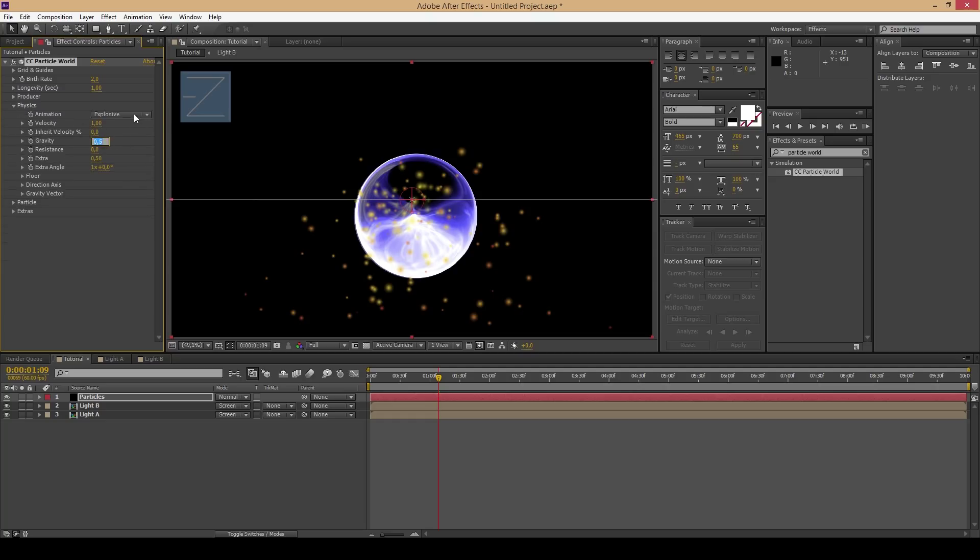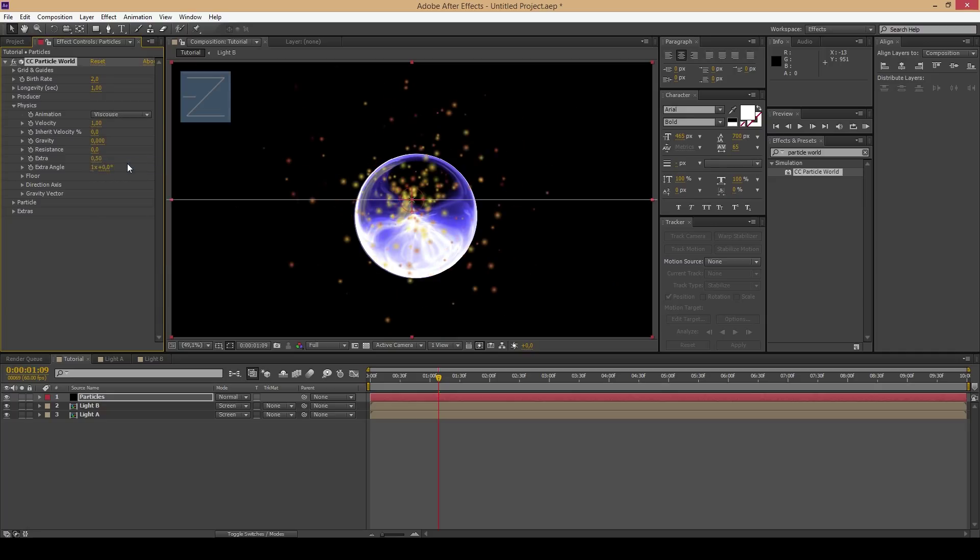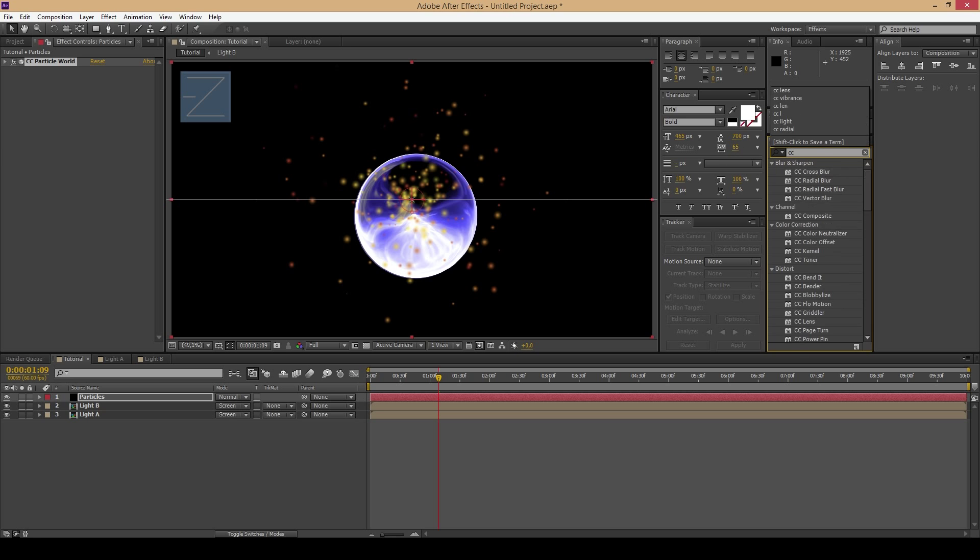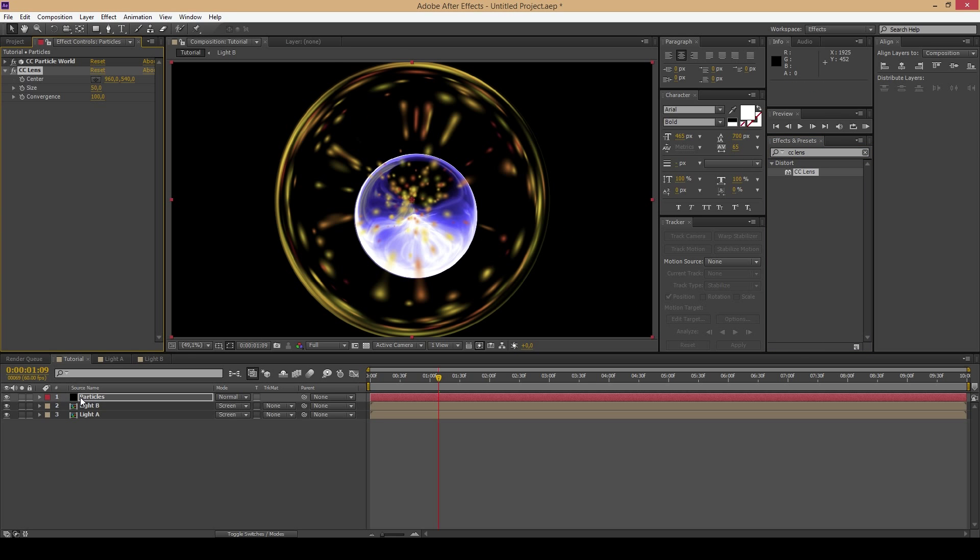Then go to the Physics. Change the Gravity to 0 and the Animation to Viscous. And again add the CC Lens effect and adjust it to your orb.